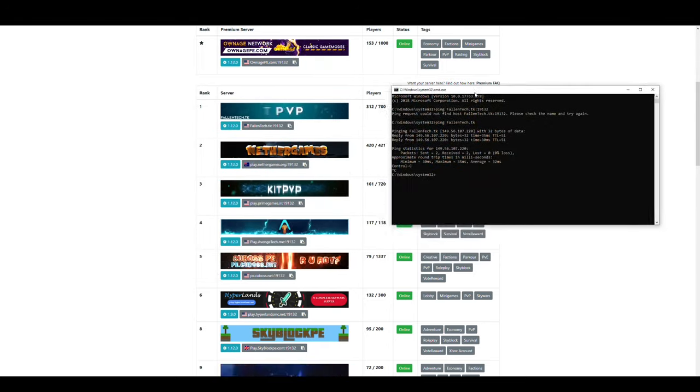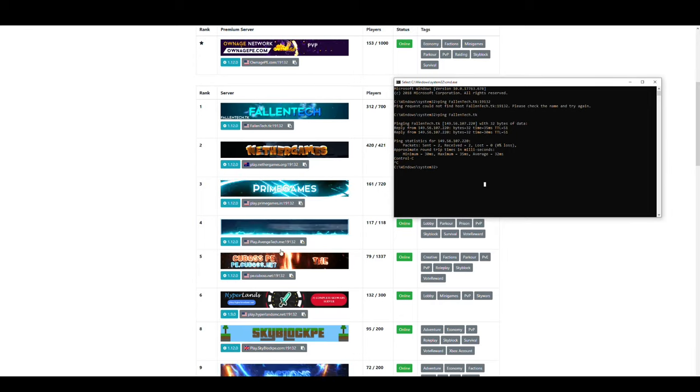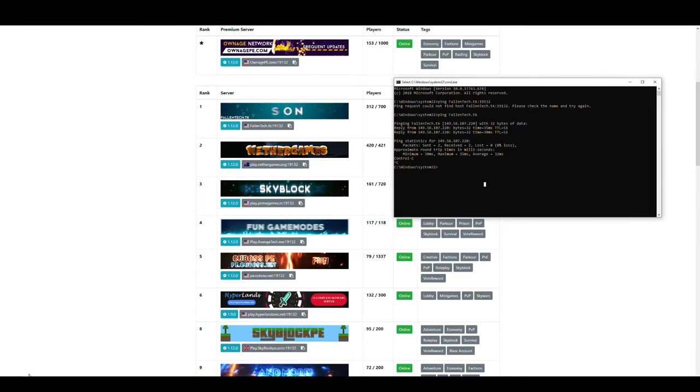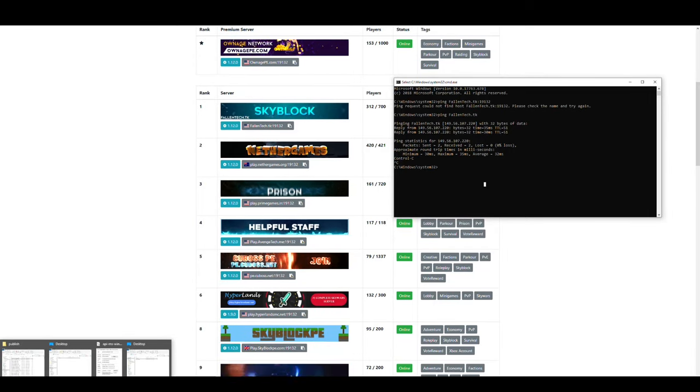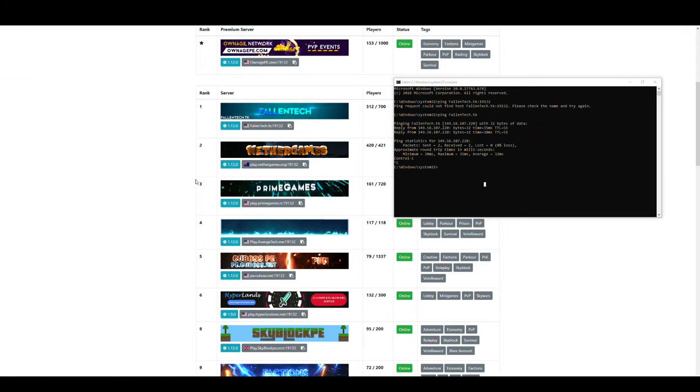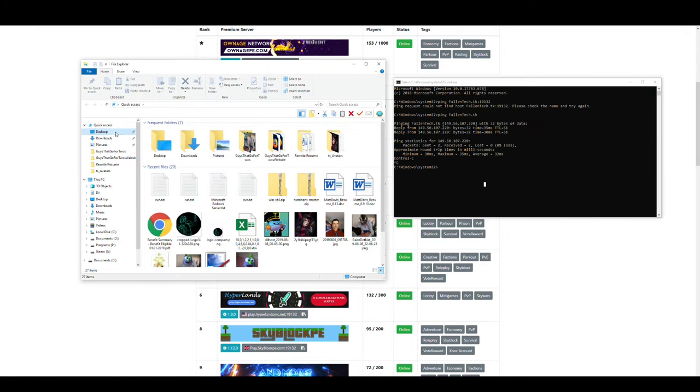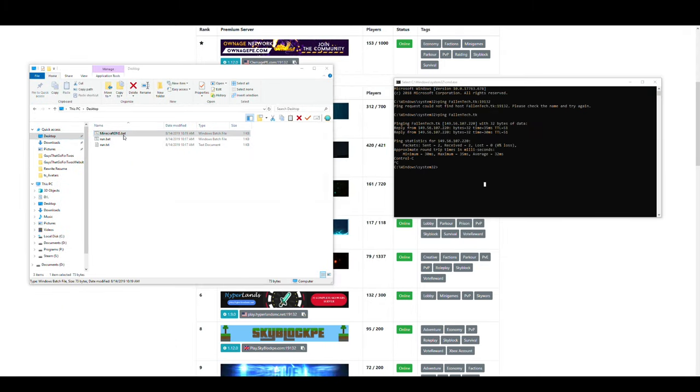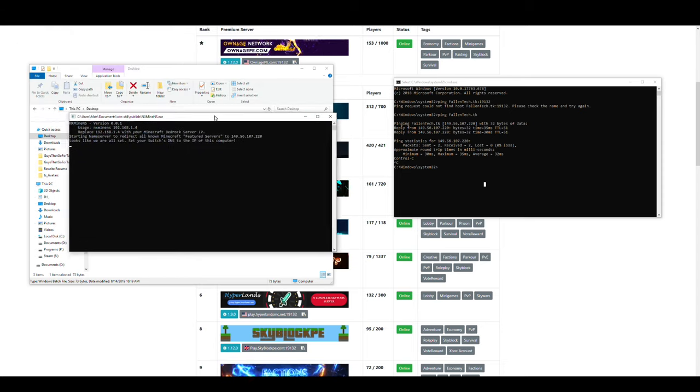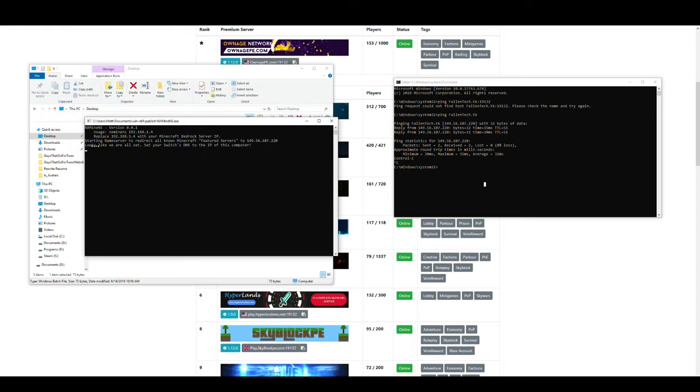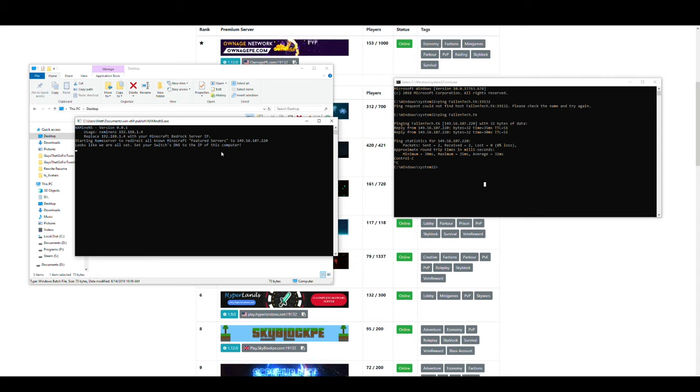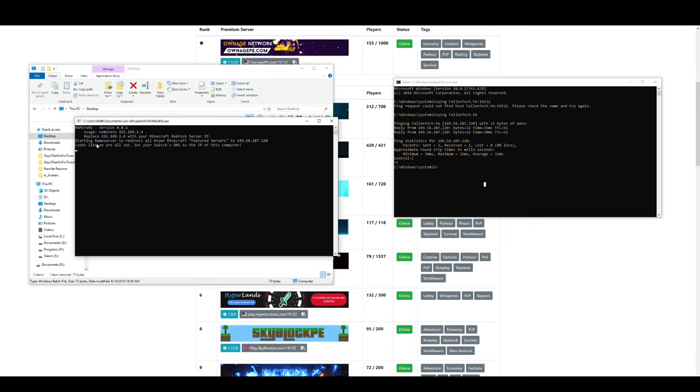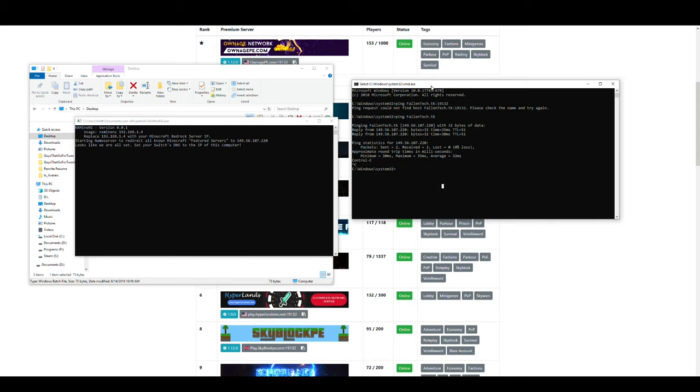We'll close out of the notepad. We're going to leave the command prompt window open for a second here, because we're going to need that in a second. We'll go ahead and open up our BAT file and run it. And we can see that it says on this last line here, it looks like we're all set. Set your Switch's DNS to the IP of this computer. And the line above it says, Starting Minecraft Server to Redirect All Known Minecraft Featured Servers to 149-56-107-220, which is what we found before.